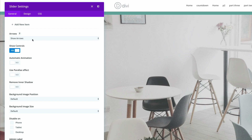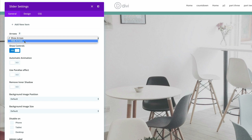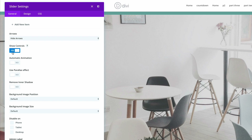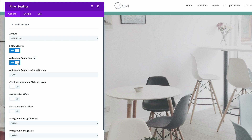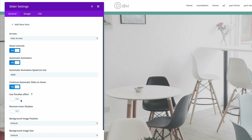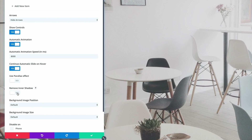The first thing we need to do here is to hide the arrows. Show controls — yes, that's fine. Automatic animation — let's set that to On, and then we need to change it from 7,000 to 8,000, so that's just eight seconds. Continue automatic slide on hover — we're going to set that to Yes. And then we're going to remove the inner shadow.